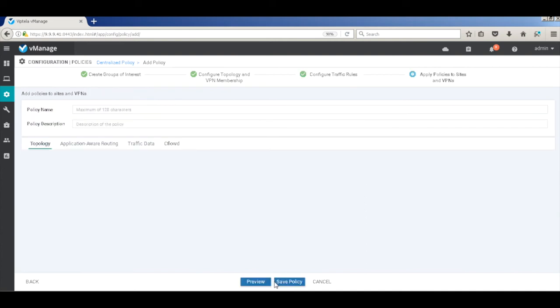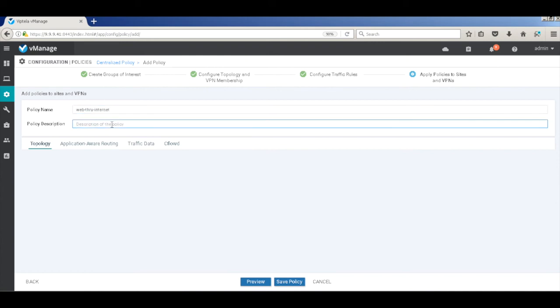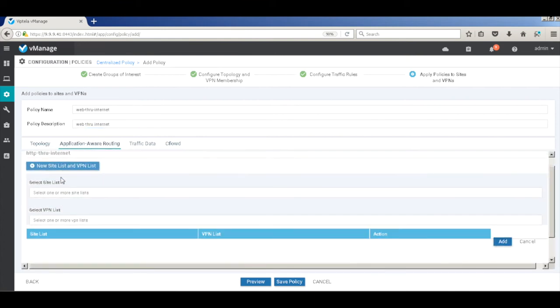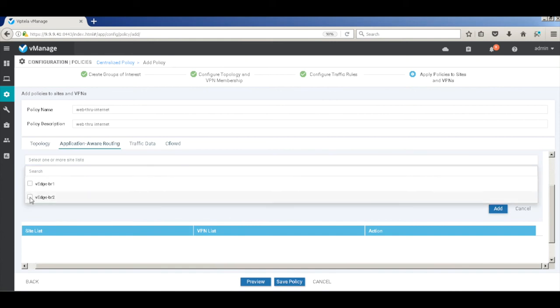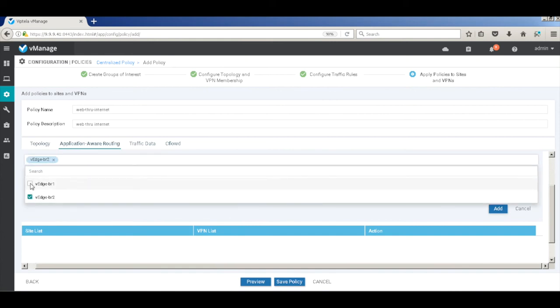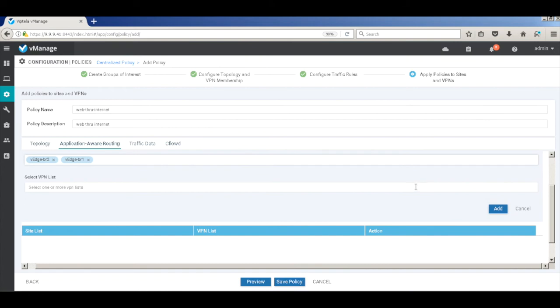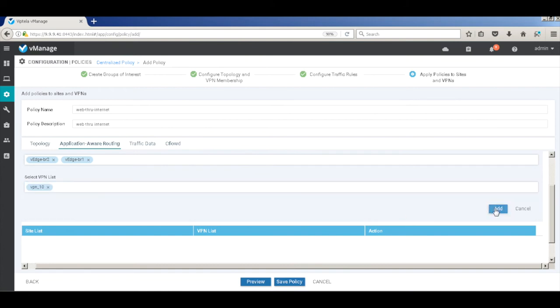Now here we'll create the final policy, which is basically assembling the policies. So we'll call it web through internet. Let's go to application-aware routing and add our site list, which is the branch one and branch two, and then the VPN list, which should be our service VPN 10. Let's add them.